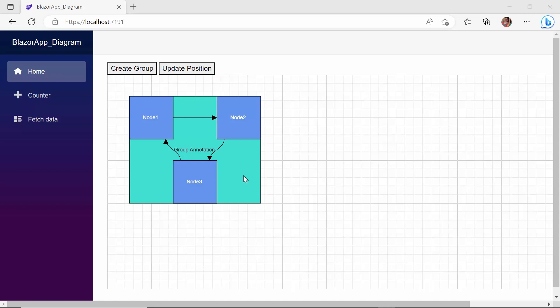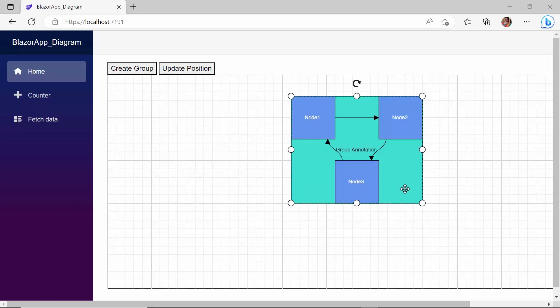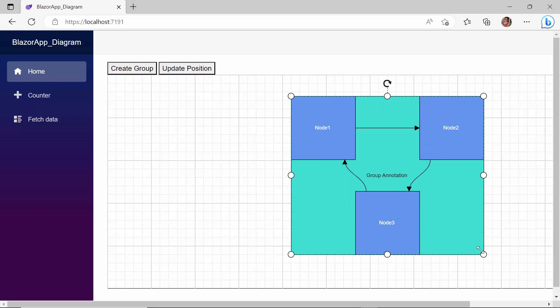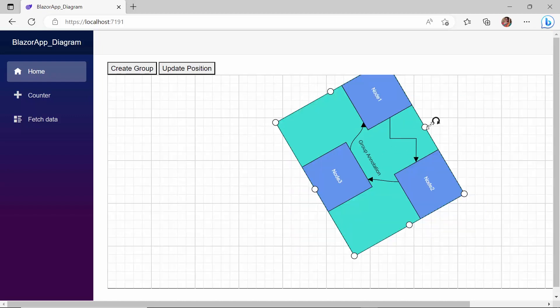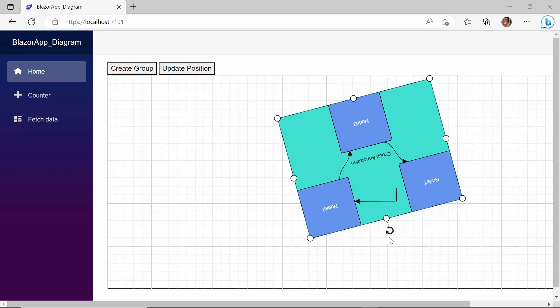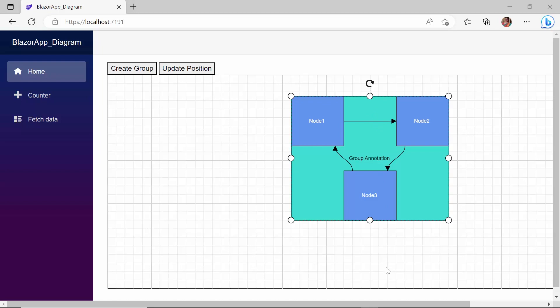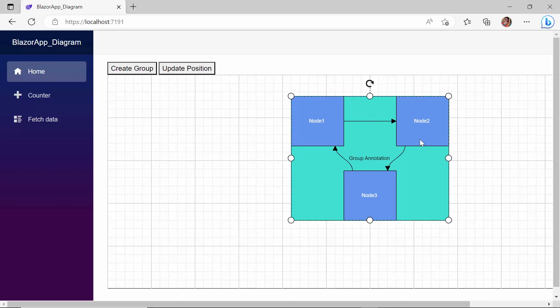You can make the node group interactive by dragging and dropping the group nodes and connectors from one position to another. I can also resize and rotate it. When I click on any child node in the group, the entire group is selected instead of the particular child node. To select that node, I need to click on it consecutively, because the selection takes place from top to bottom in the hierarchy of the node group to its children.